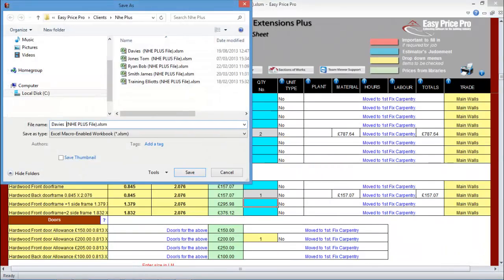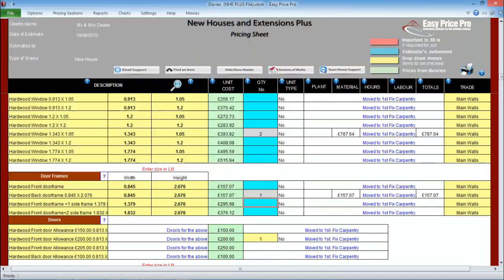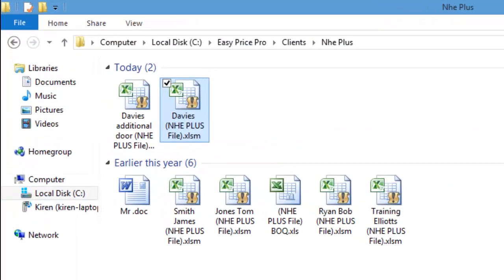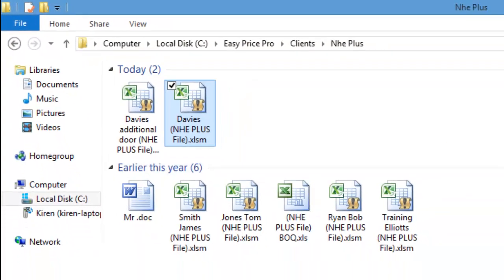I'll now save this estimate under a new name. I will call it Mr. and Mrs. Davis Additional Door. I now have the two quotes that I want to compare, the original one called Mr. and Mrs. Davis, and the amended quote Mr. and Mrs. Davis Additional Door.